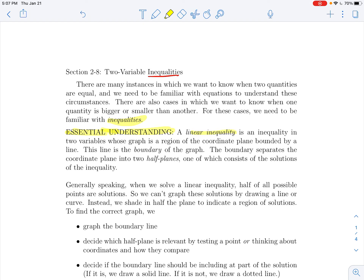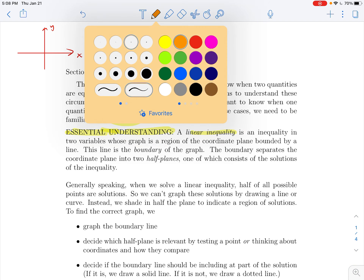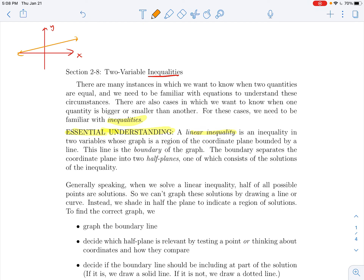A linear inequality is an inequality in two variables whose graph is a region of the coordinate plane bounded by a line. Imagine a coordinate plane with x and y — any line going on forever acts as the border of a region, like all points above that line. The set of all points that make something true forms an entire zone of the plane, and that dividing line is called the boundary. It separates the plane into two half-planes: one above and one below the line.